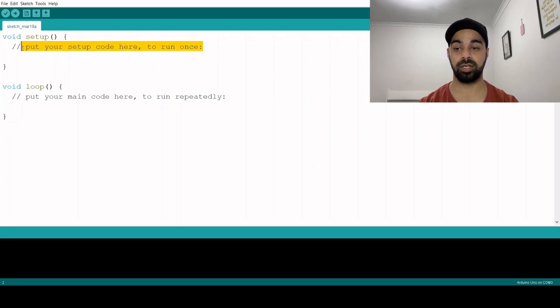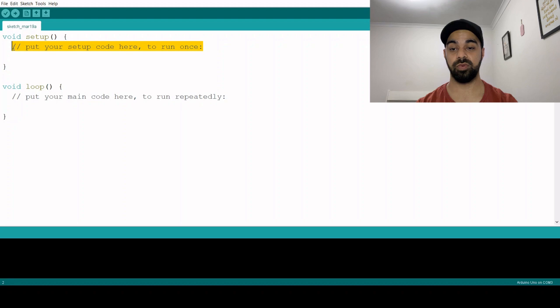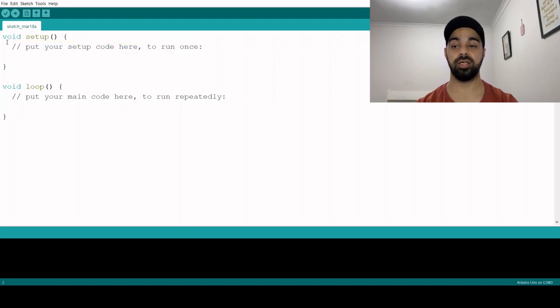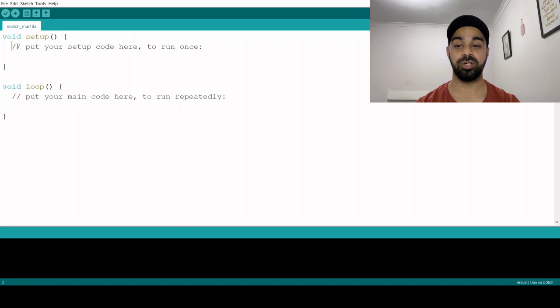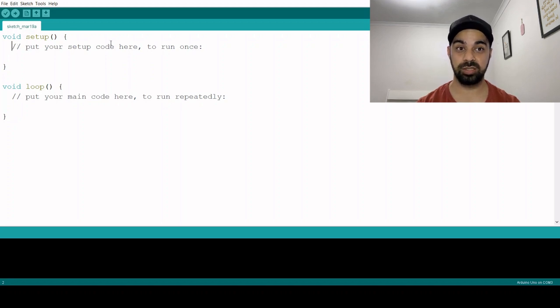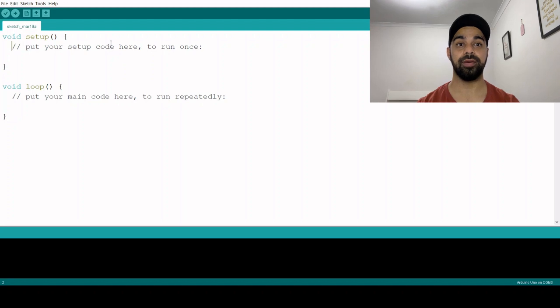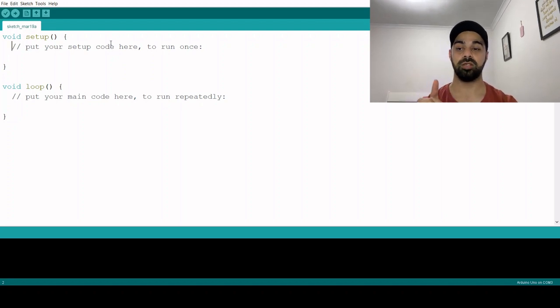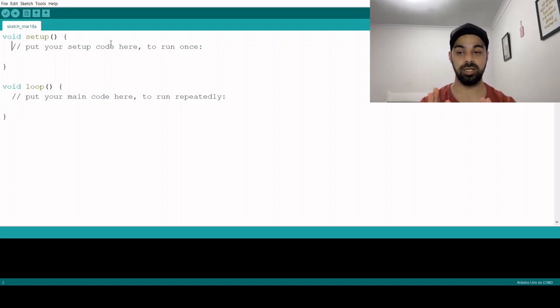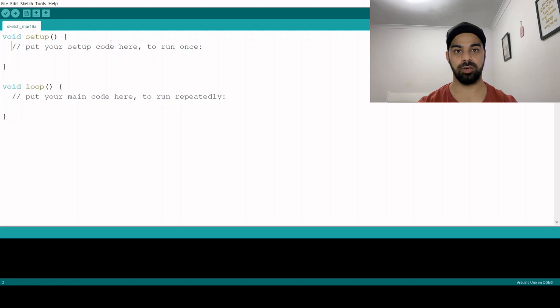As you can see, the first function, void setup, says put your setup code here to run once. So whatever you write in this part will only execute once. In simpler terms, what does void setup mean?